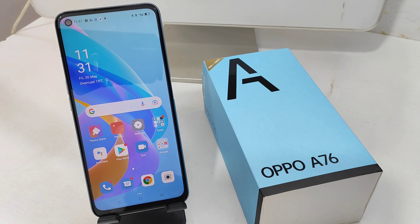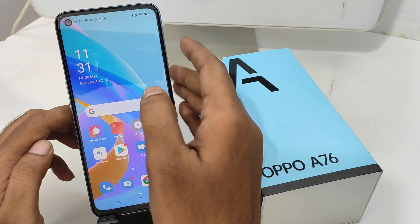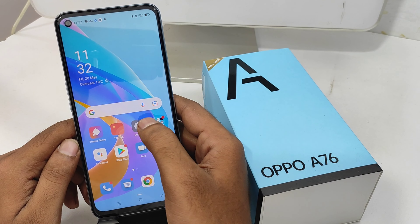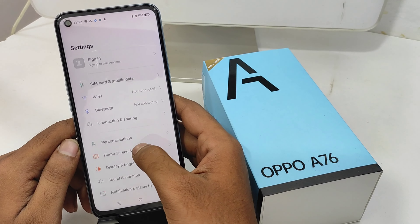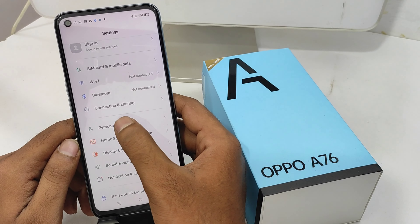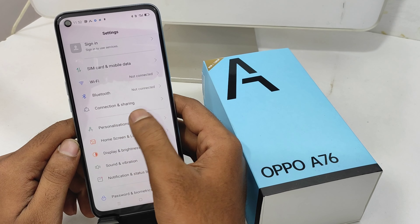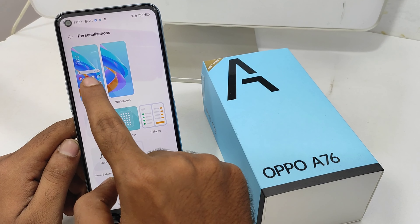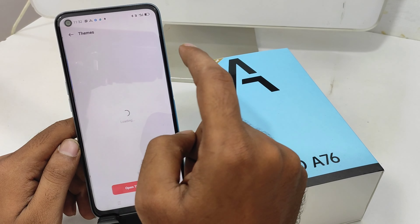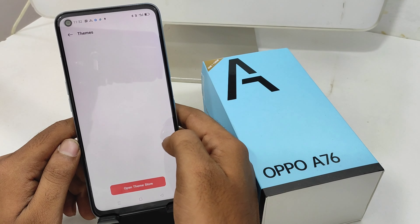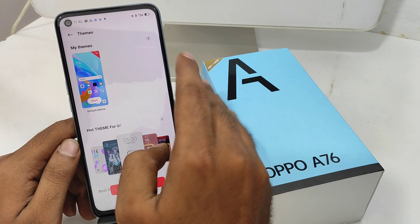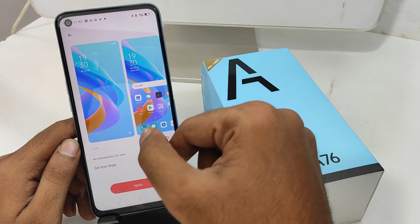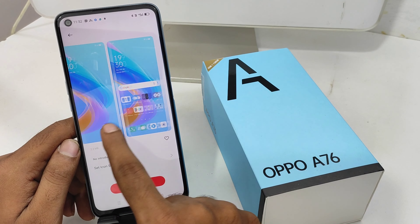First, open the Settings on your mobile. After that, click the Presentation option, and then click the Themes option. You will have only one theme available by default, and you cannot change it to another theme from there.